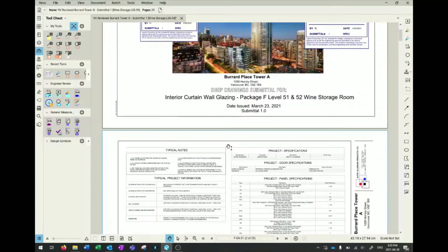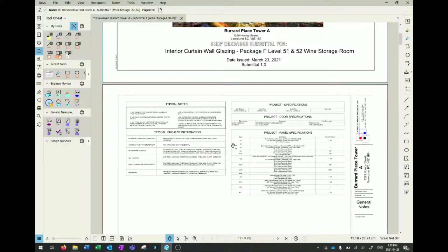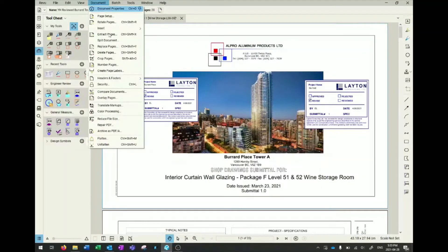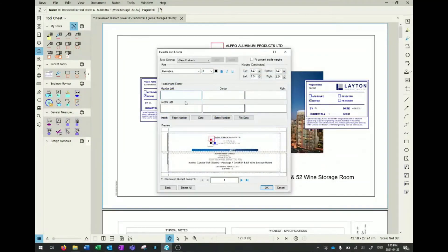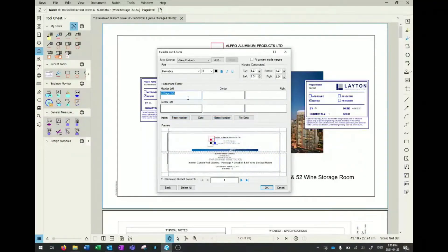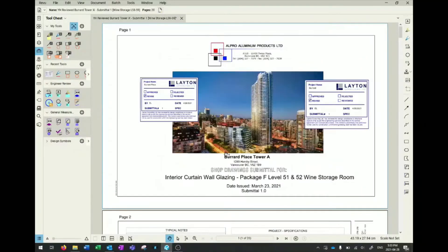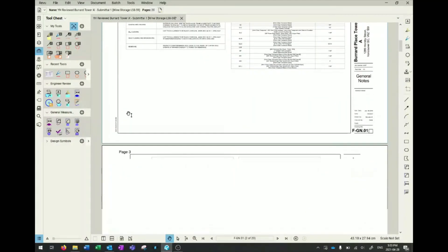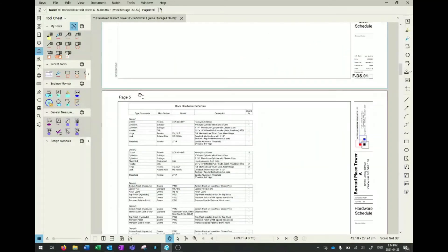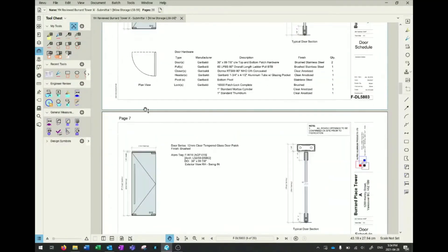The next thing I like about Bluebeam is, say you have a calculation package where you printed a bunch of Word documents and Excel documents and stapled them together. Obviously they don't have a universal page number. In Bluebeam, you can go to documents, headers and footers, and add page numbers directly onto the combined PDF. You can change your font and other settings. This is quite useful if you have PDF pages from multiple sources where they don't have a universal page numbering technique.